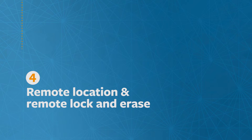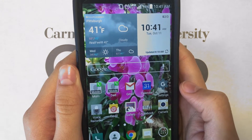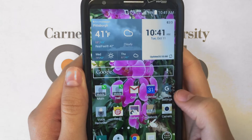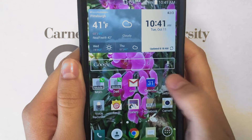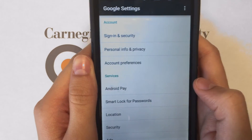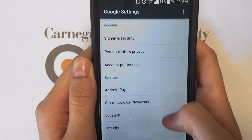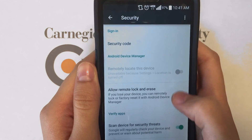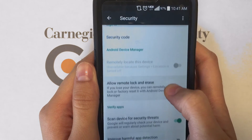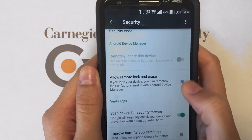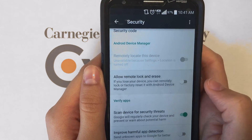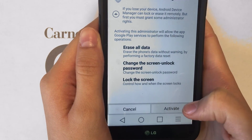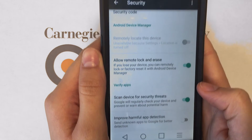Next is the Remote Location and Remote Lock and Erase setting. Under the Google Settings app, scroll down to Security, and then in the Security menu, you can toggle on the Allow Remote Lock and Erase setting, which allows you to lock or erase your phone remotely if your phone is ever lost or stolen.